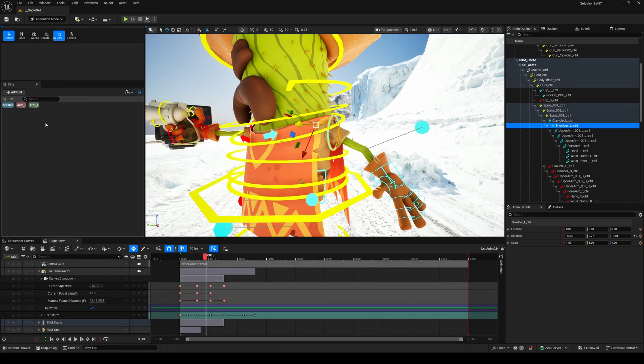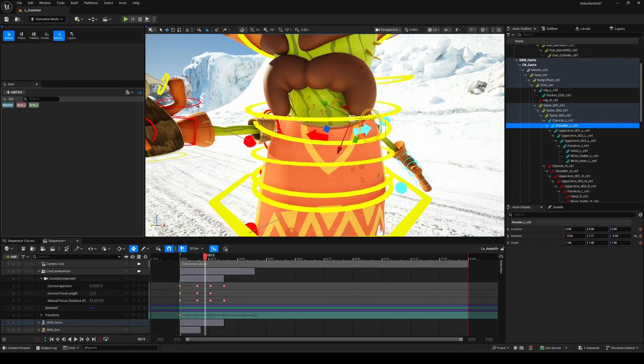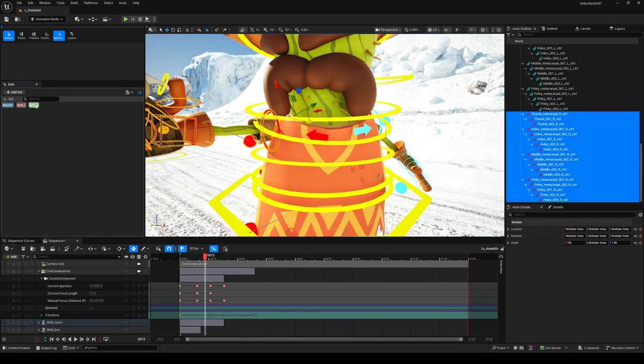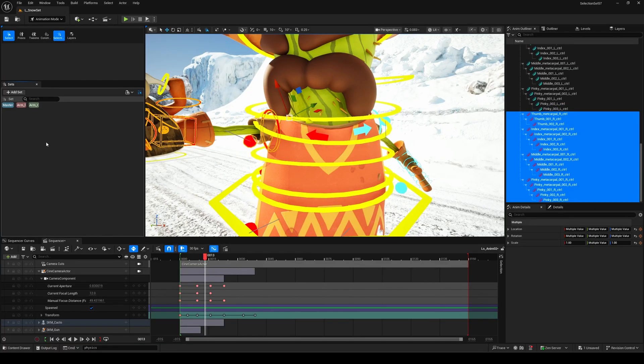And of course, you get all the basics in that same menu: Rename, Delete, or change color of your sets for better organization.